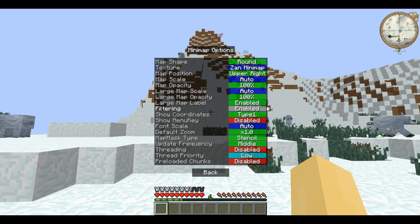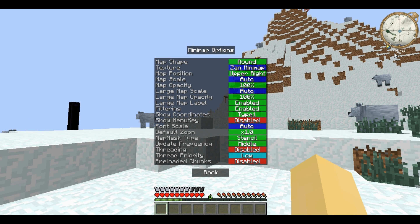Filtering is how clear the image is. As you can see there are all these dots — turn it off and the dots are very clear. Below the map we have coordinates which you can change between type 1, type 2 and off. Type 1 is just the X, Y and vertical coordinates. Type 2 is X, Y and vertical but with decimals.